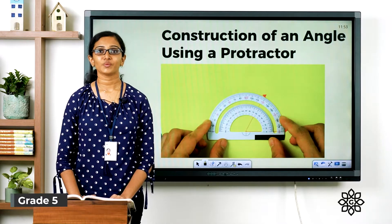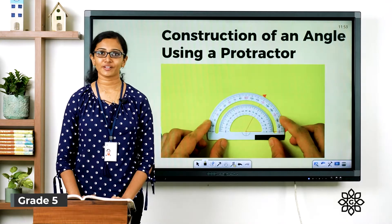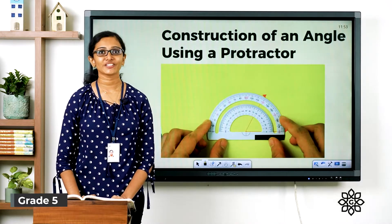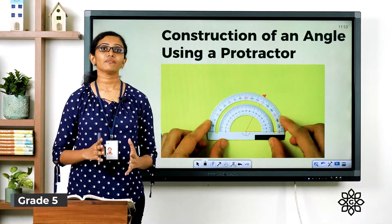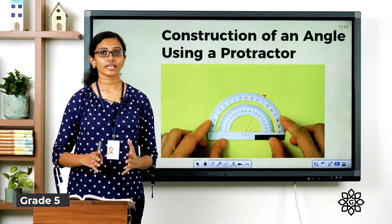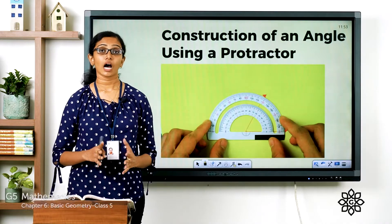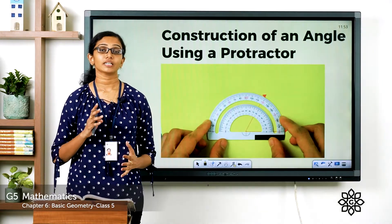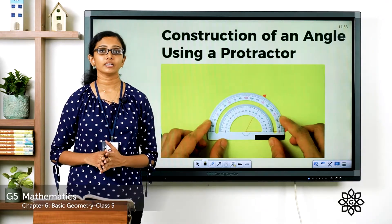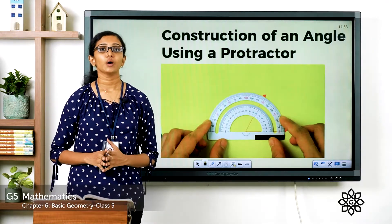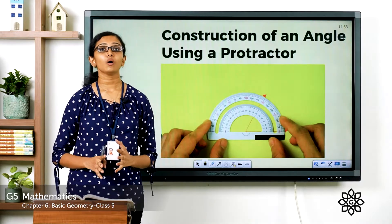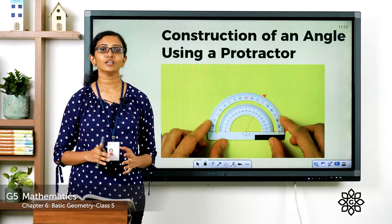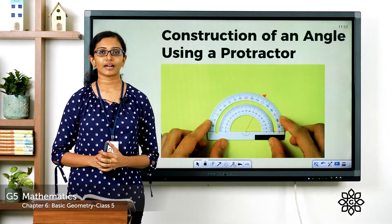Good morning everyone. Welcome back to grade 5 mathematics class. So we have learned what is an angle, how to measure an angle using a protractor, the types of angles — and today we will see how we can construct an angle using a protractor.